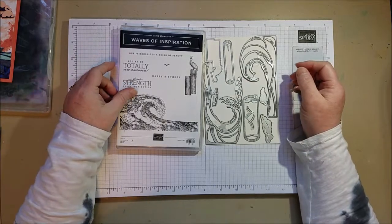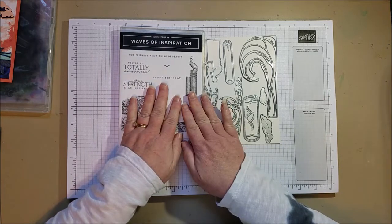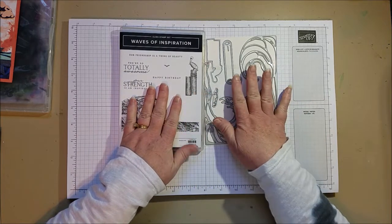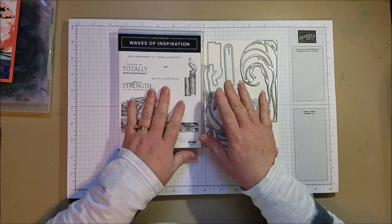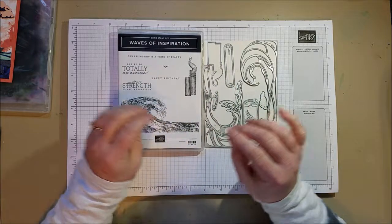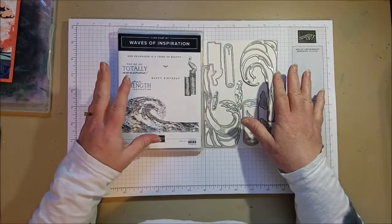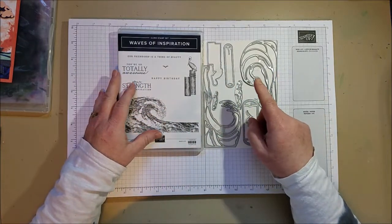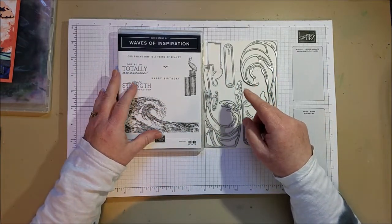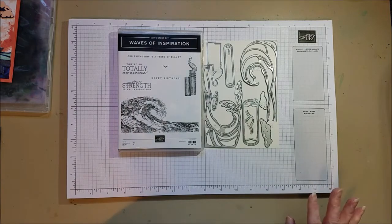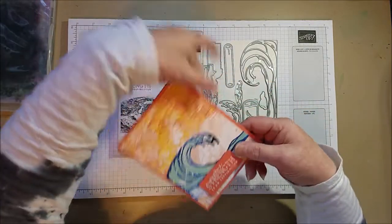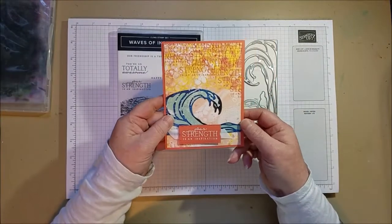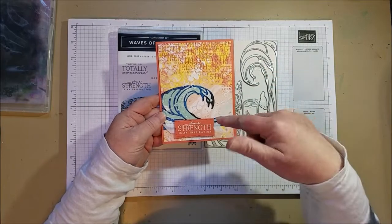Hi everyone, today I want to share a couple more cards with the Waves of Inspiration and Waves dies, as well as the beautiful paper called Waves of the Ocean, that is a limited time paper. I'm making a card based off a flyer sample, this one, and then I made another card based off of this one.